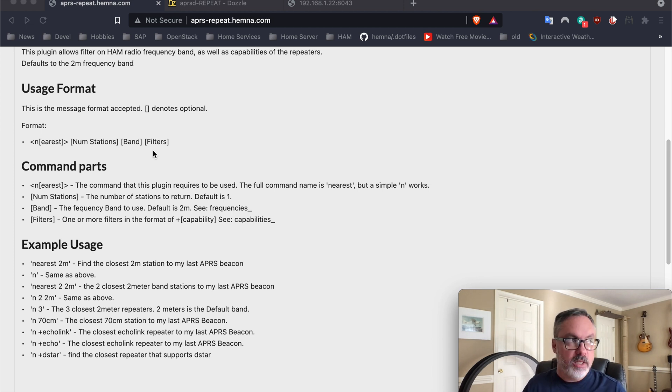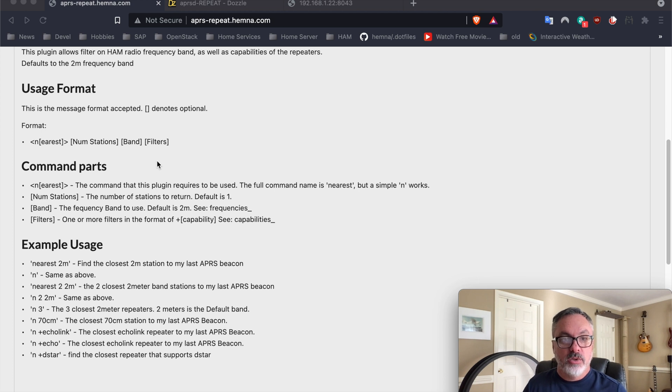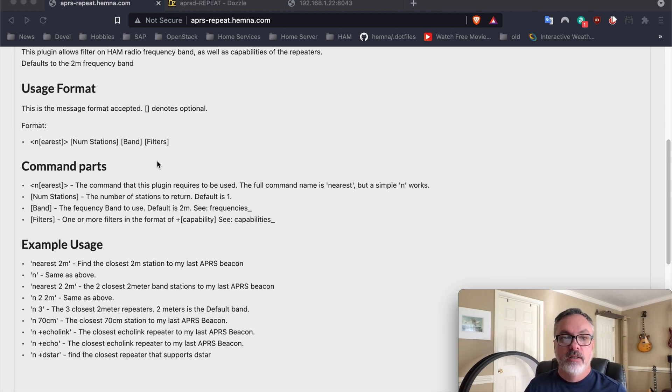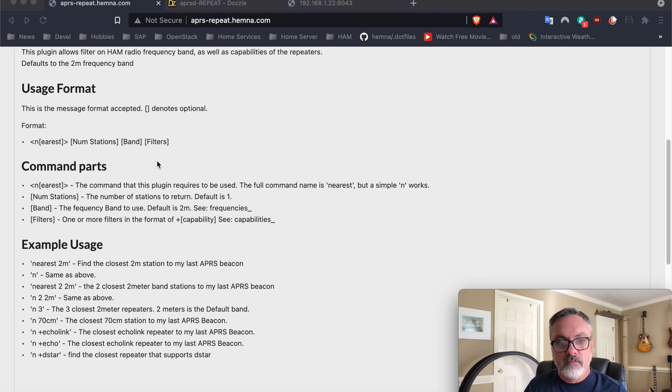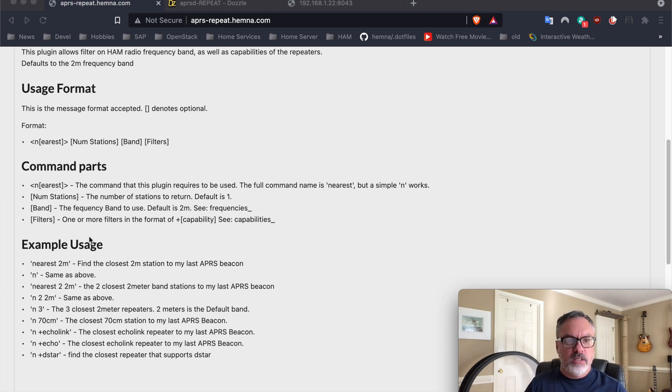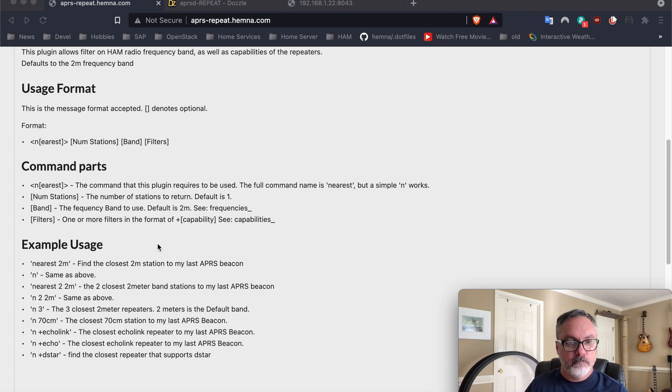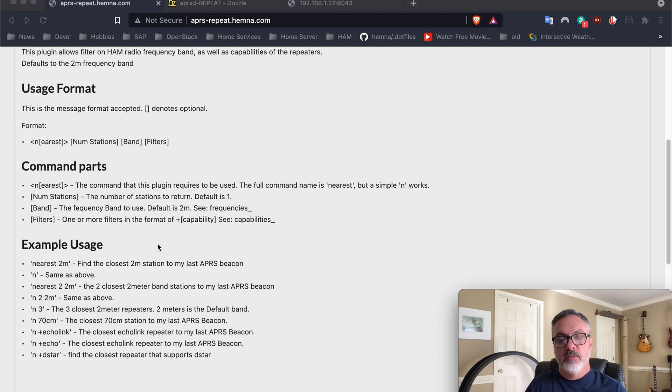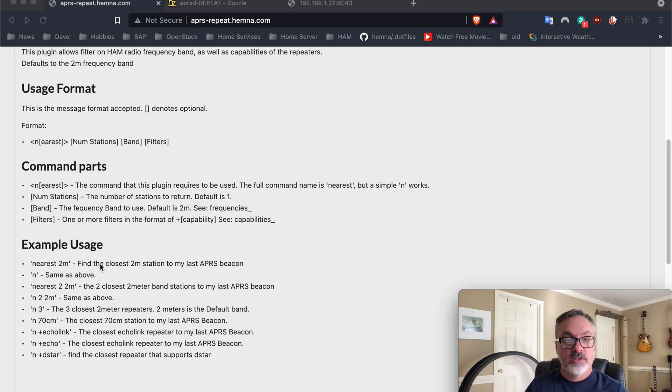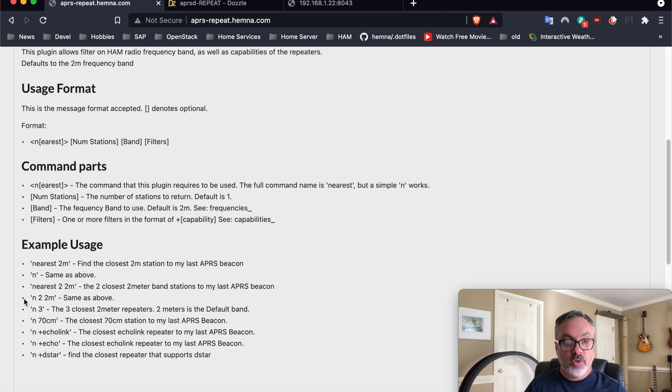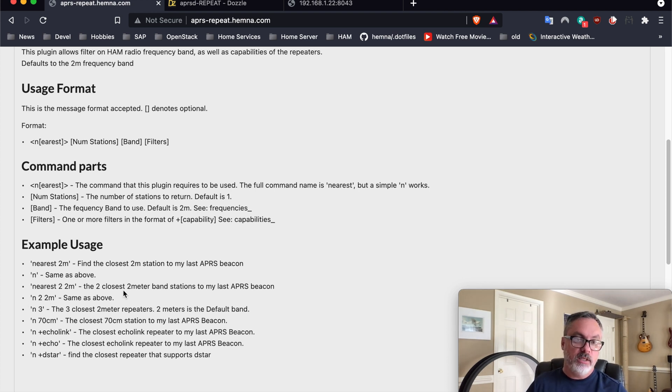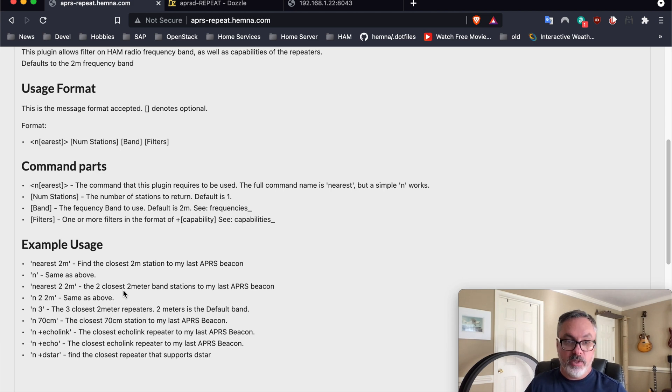Say, for example, a repeater has Echo Link support. You can actually do a search with this and get back the nearest Echo Link repeater to your current beacon. You can see down here in the examples how easy it is to make these requests. There's different number of examples here to show how if you just want the closest 2 meter repeater, give me two of the closest 2 meter repeaters and the shorthand version of that, give me three of them, give me the closest 70 centimeter repeater, and then the filters here as well.